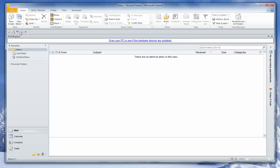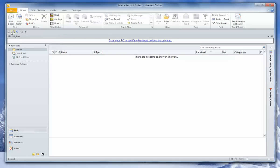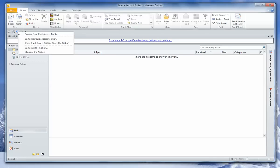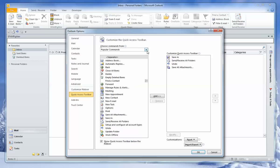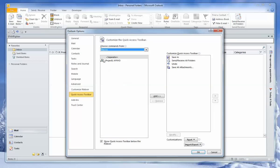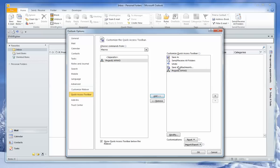Next, we want to create an icon that will automatically, when clicked, access that macro. So we'll go to the Quick Access Toolbar, which I have chosen to display below the ribbon. I'll right-click on that and choose Customize Quick Access Toolbar. Under Choose Commands From, I'm going to choose Macros, and there is the macro that we created. So I'll highlight that and click Add to add it to the right side. Everything on the right side will show up on the Quick Access Toolbar.